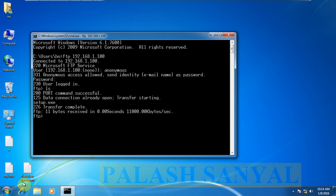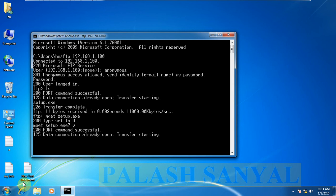Type this command: mget space setup.exe. Click on enter. It asks mget setup.exe, so I type yes. My download is completed.